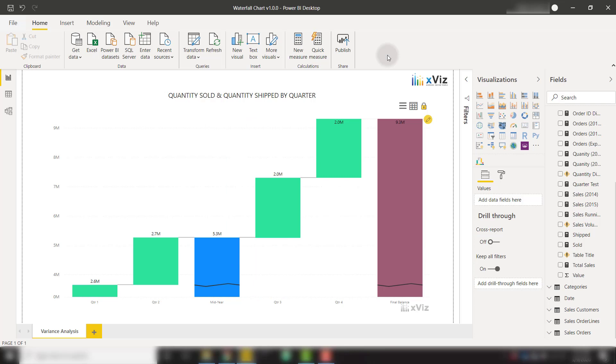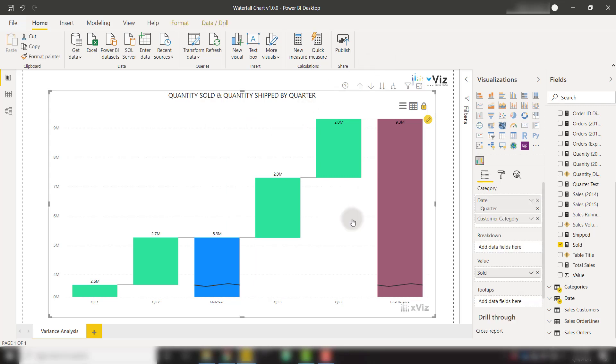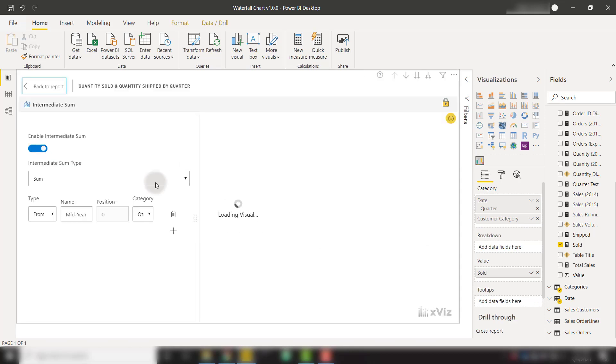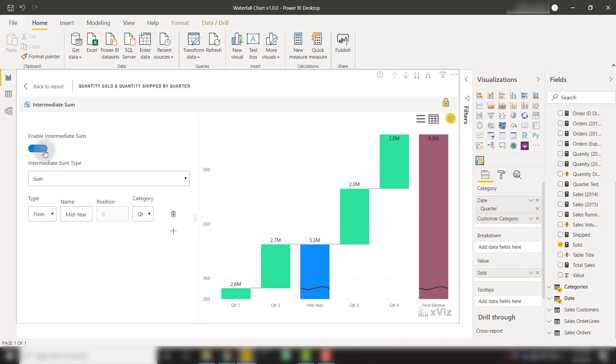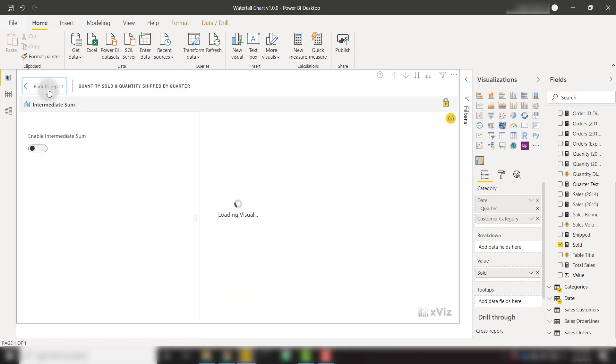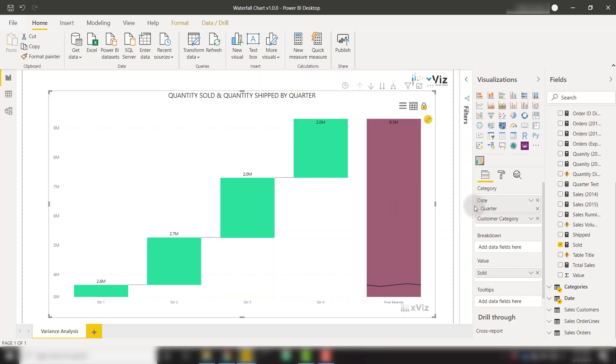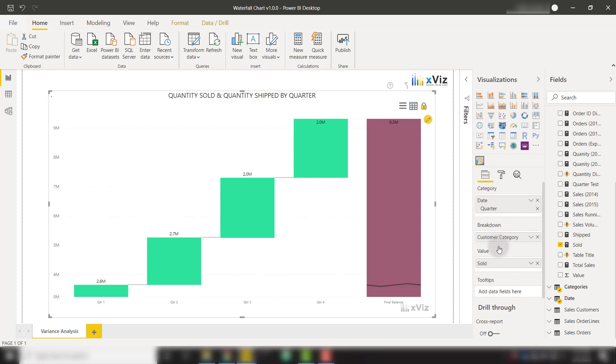The Xviz waterfall chart also allows you to perform breakdown analysis. I will get rid of my intermediate sum. Now I'm just going to move one item from this category, such as customer category, to the breakdown well.